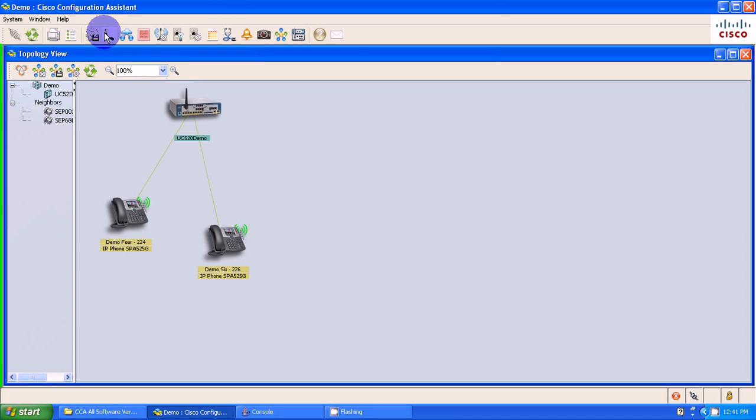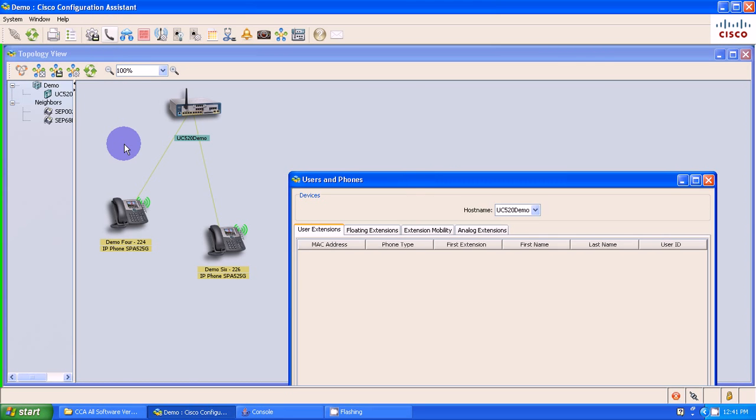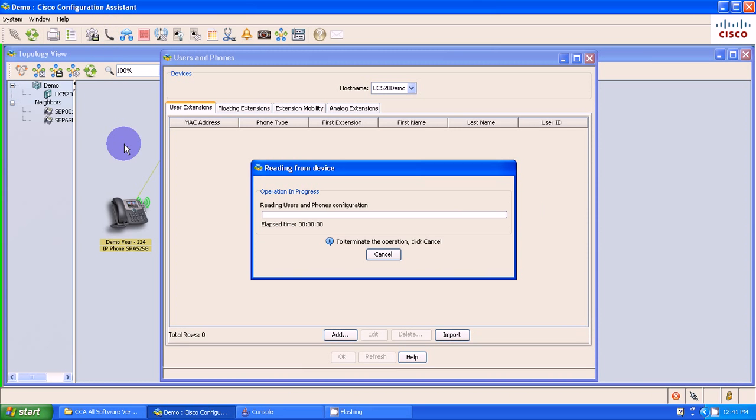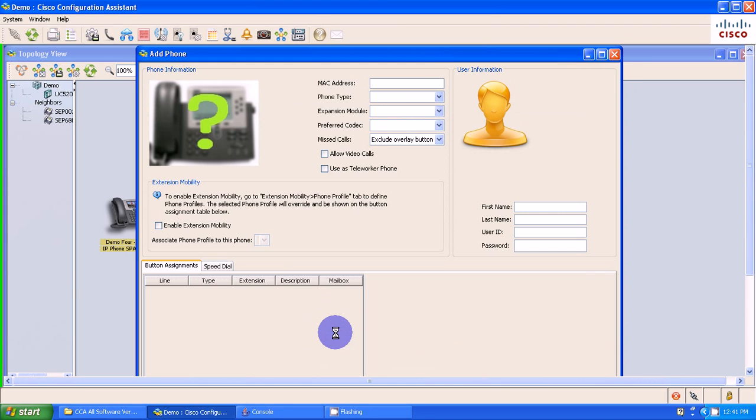I'm going to go into my users and phones icon up here in CCA, let this launch. Okay, so my users and my phones are up, I'm going to select add.